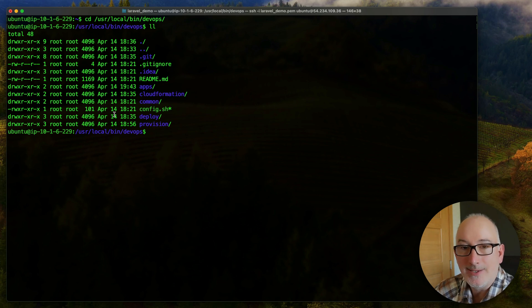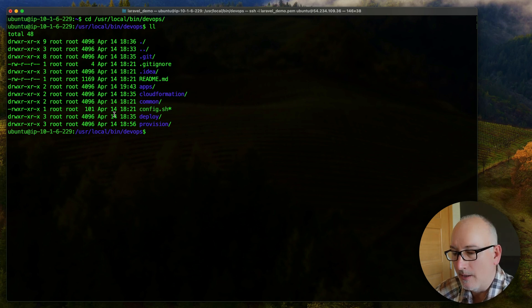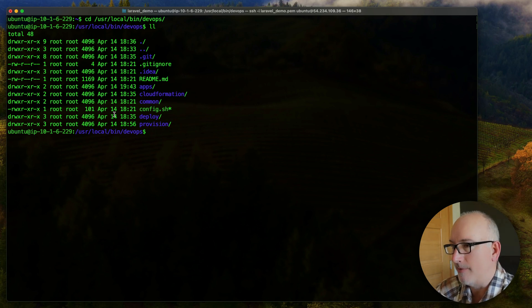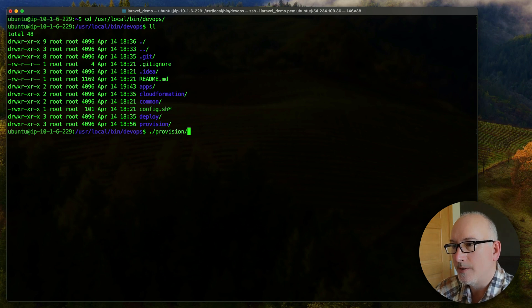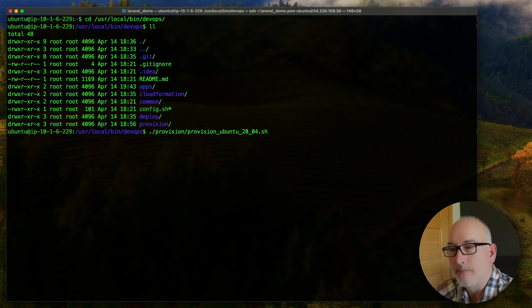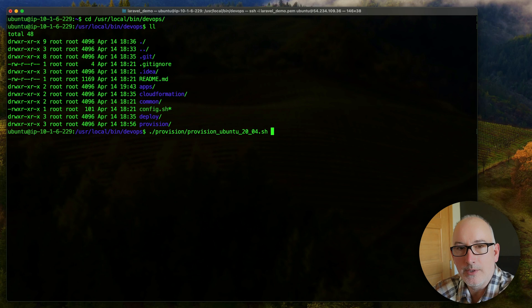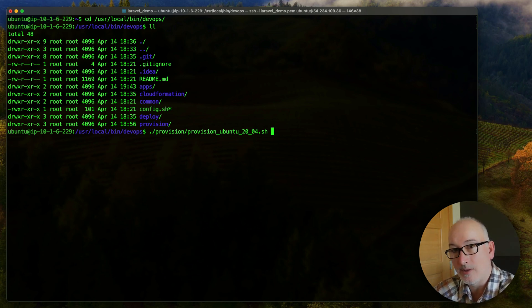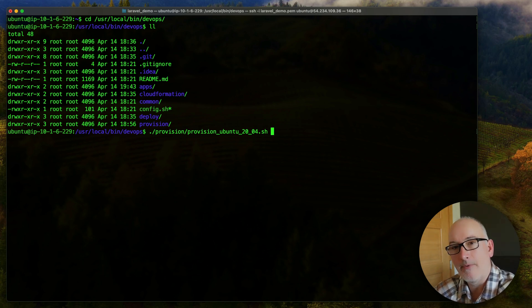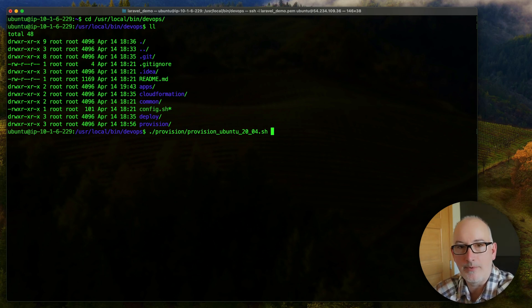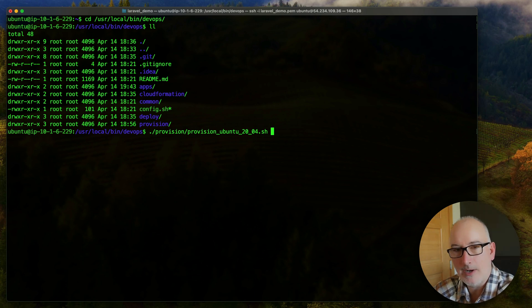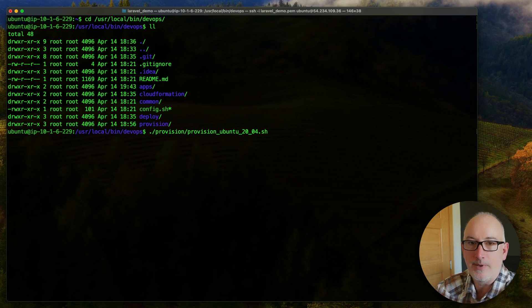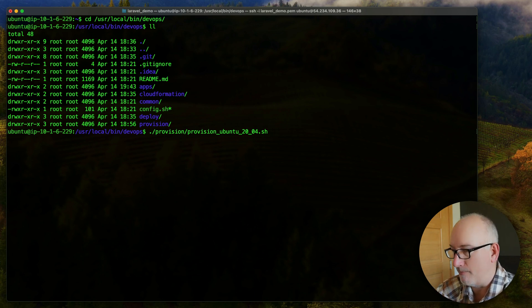So our next task is to provision Ubuntu with everything it needs, like Nginx and PHP and all of the other things. To do that, we are simply going to run this provision Ubuntu script. So I'm going to run this first, and then we can do a code review in a little bit. But I made this script so that it's pretty much hands off. And you're going to see a lot of information scrolling past. I'm probably going to fast forward through this. But I'll try to highlight some stuff as we go. And I made the script so it's as prompt free as we can. So hopefully, we'll see how many prompts that we get.